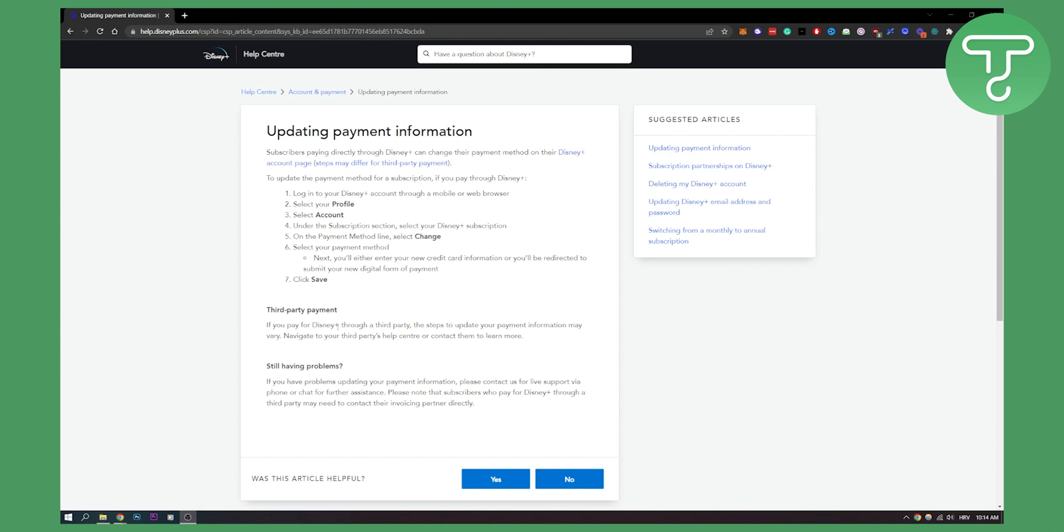Now if you pay your Disney Plus through a third party, you could pay that through a third party website or something like that. The steps to update your payment information may vary, so definitely navigate to the third party's help center or contact them to learn more.